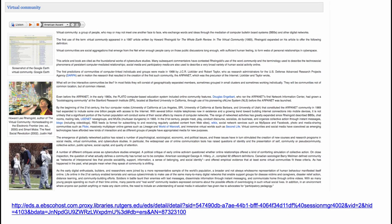Many of us are parts of what's called virtual communities — groups of people who may or may not meet each other face to face, who exchange words and ideas through the mediation of computer bulletin board systems and other digital networks. Howard Rheingold, who's pictured there, is one of the first scholars to write about virtual communities when he talked about the Well in California a long time ago. I've had the honor to meet and interview Howard and he's just a delight.